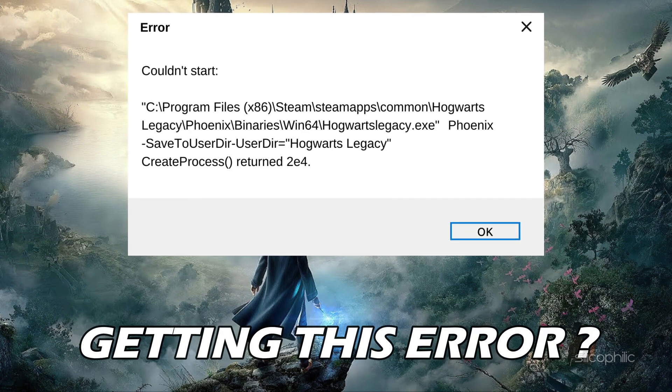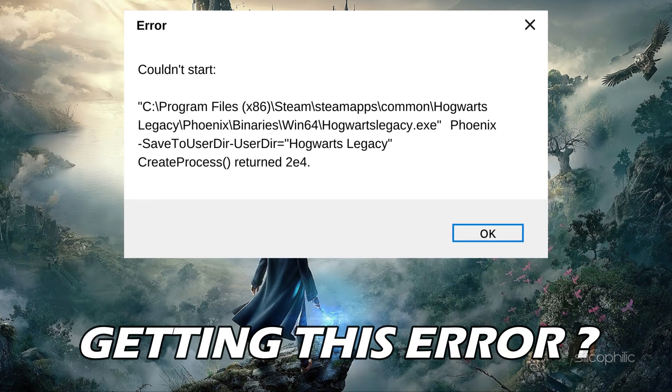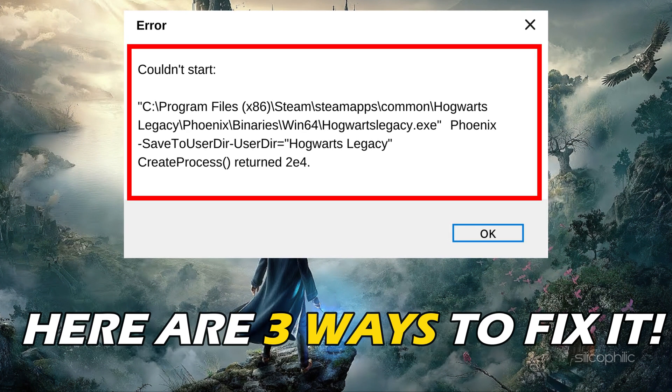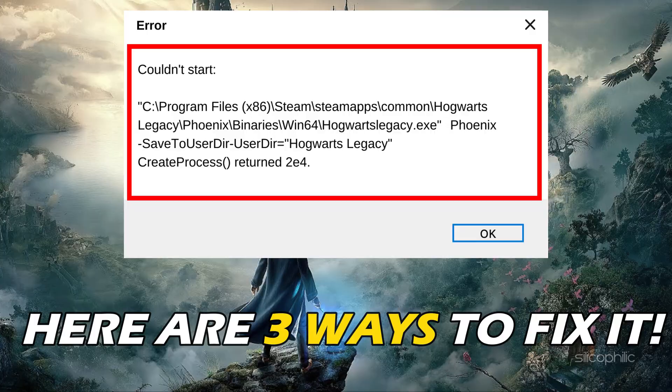Getting the couldn't start error on Hogwarts Legacy? Here are three ways you can fix it.